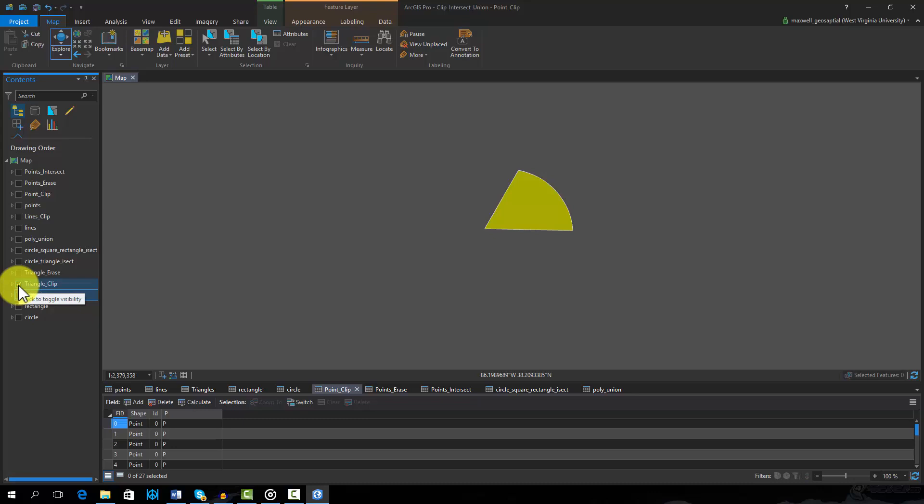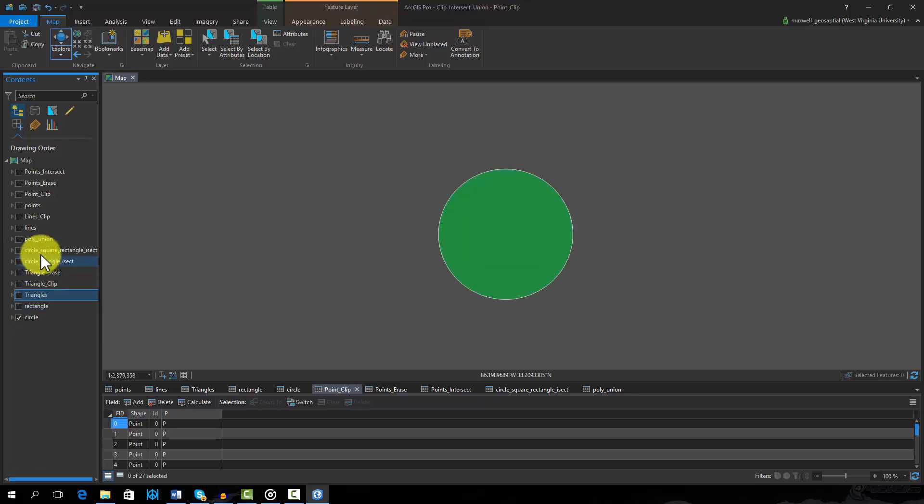So you can clip point, line, and polygon features. However, the clip feature must be a polygon or aerial feature.